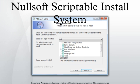The NSIS compiler program, MakeNSIS, compiles scripts into executable installation programs. Each line in the script contains a single command.